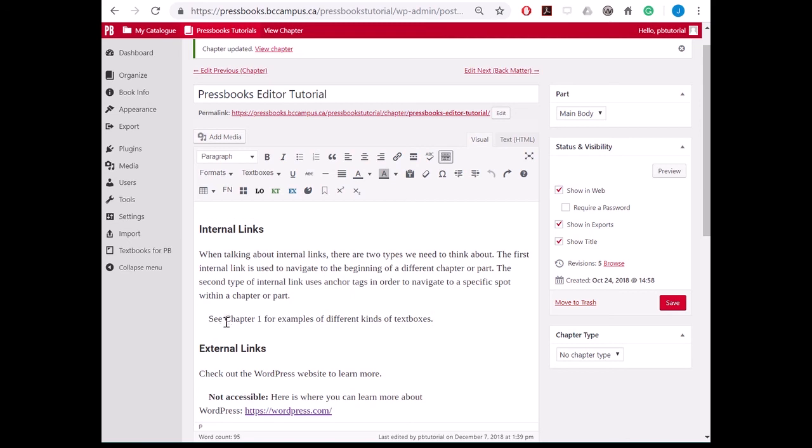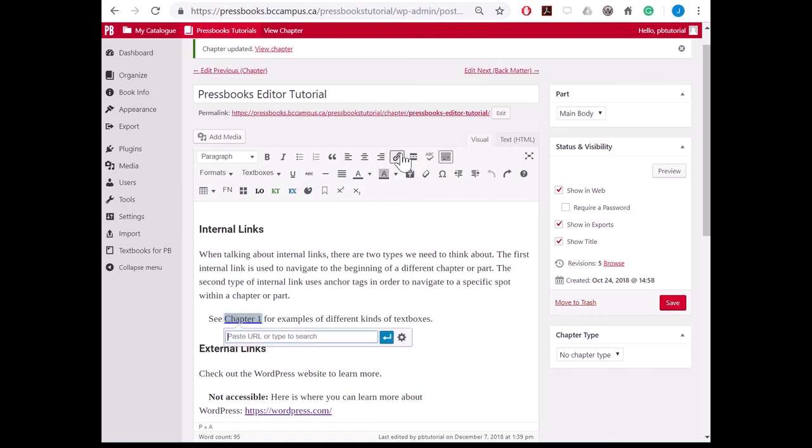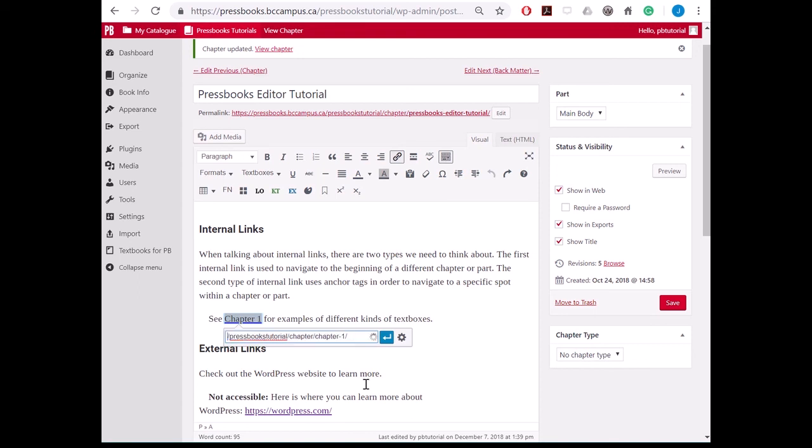So here I have chapter 1 as my link text, and I go up and insert the link and paste the link in there. Now remember, because this is an internal link, I want to remove the Pressbooks.bccampus.ca part of the link up to the forward slash and click apply.